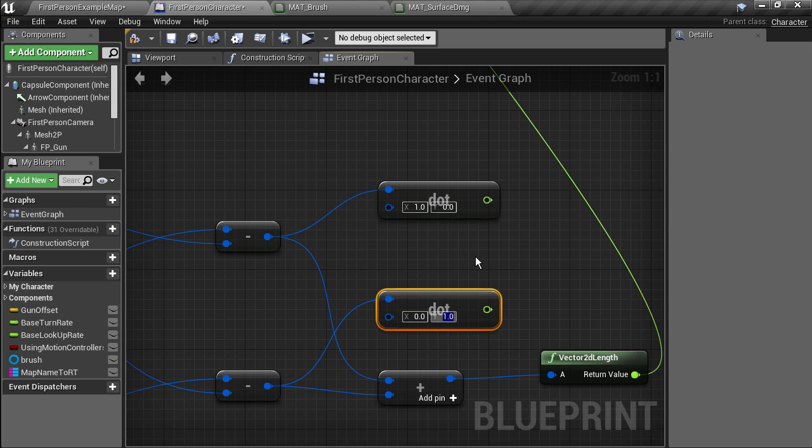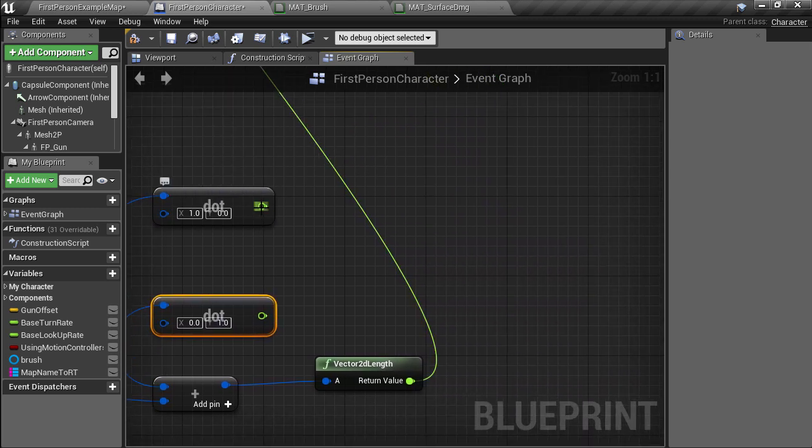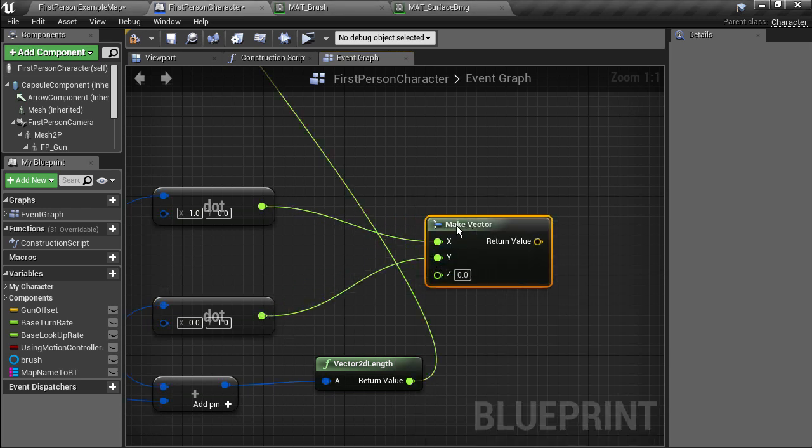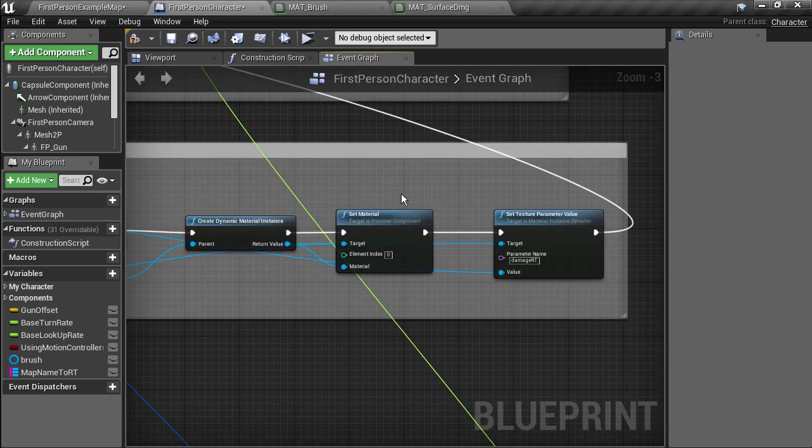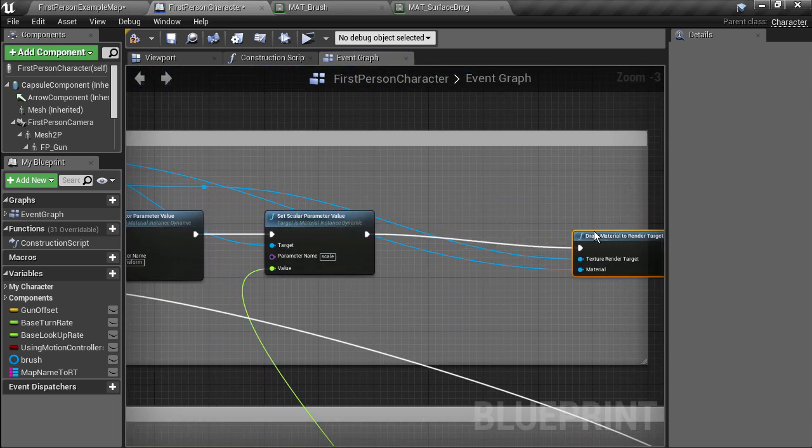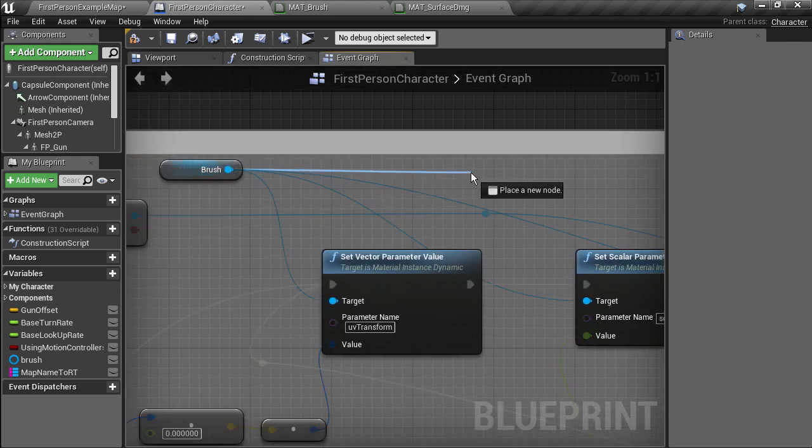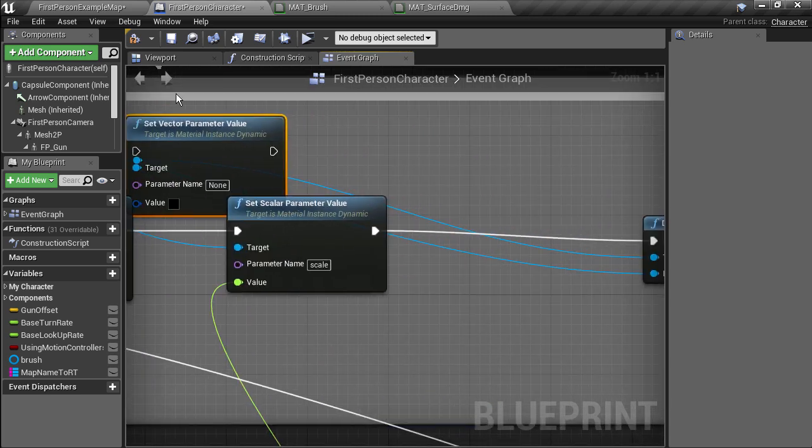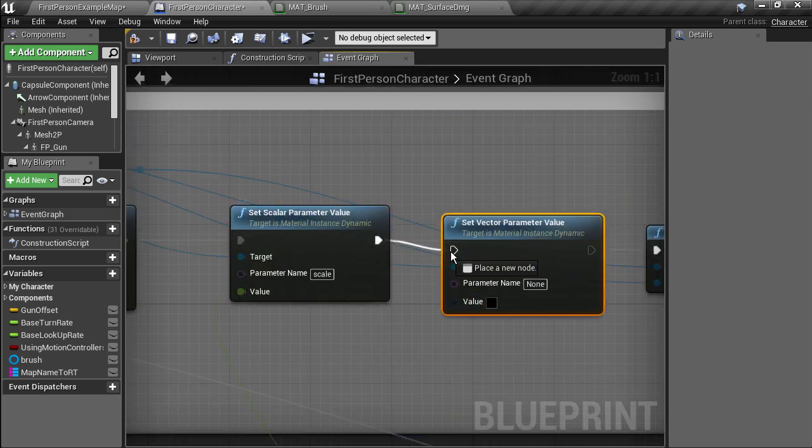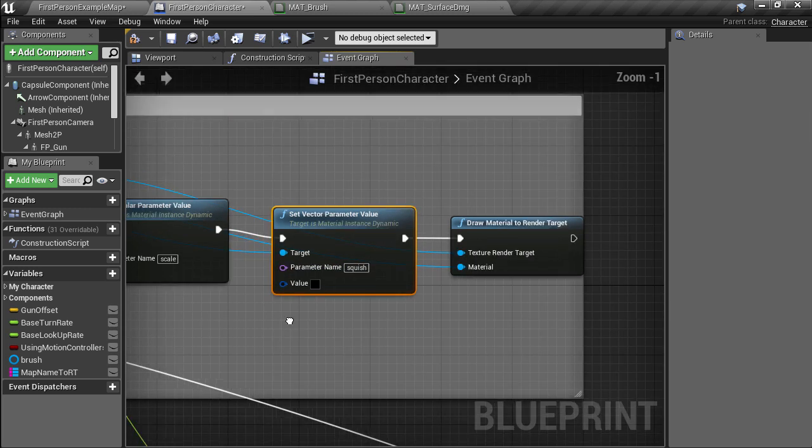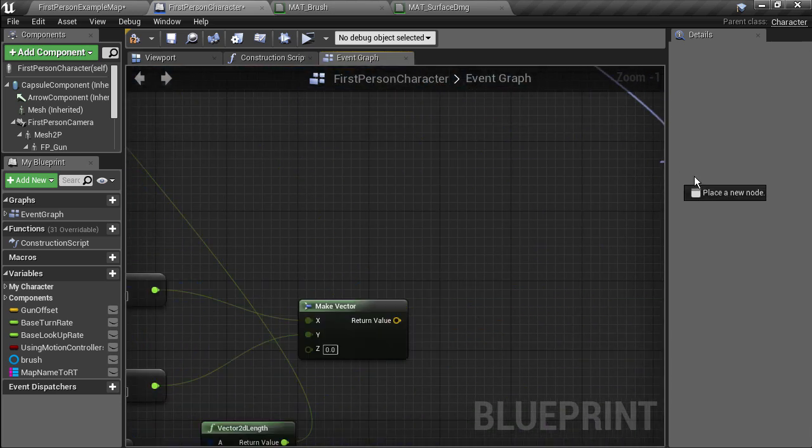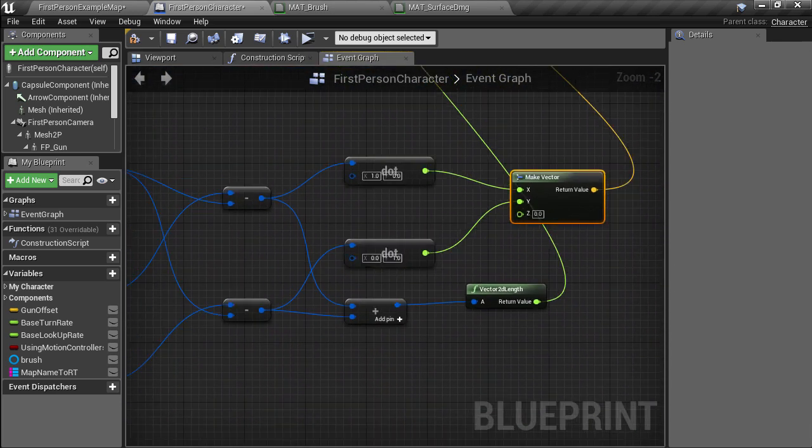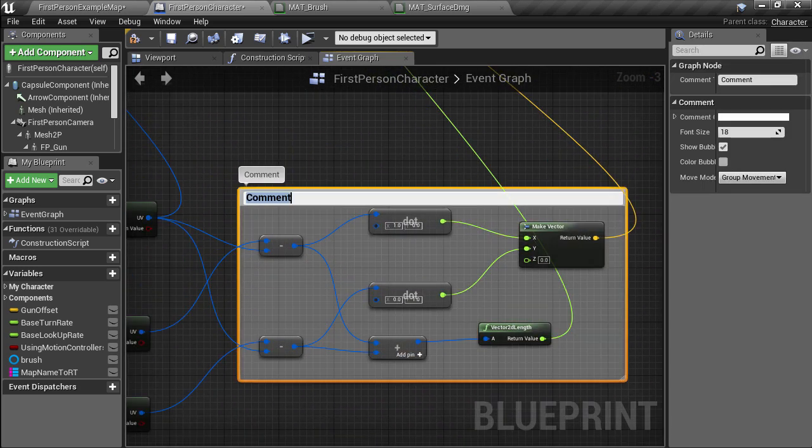Now we just need to feed it into the brush so we can make a vector from these two corrective U and V float components and we need to set another parameter on the brush. Go back up to where we're setting the parameters and make a bit more room and we'll drag off from the brush and create a set vector parameter node and put that in its place and connect it up. For the parameter name let's call it squish and for the value let's plug in the corrective projection we just made. This is another candidate for a comment block which I'll call UV scale and squish.